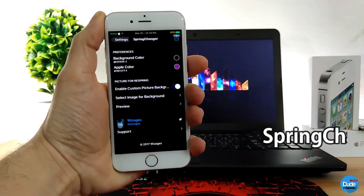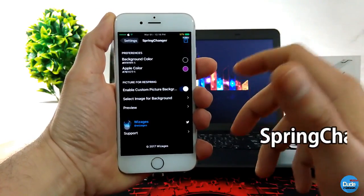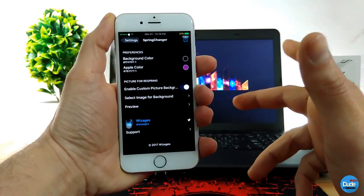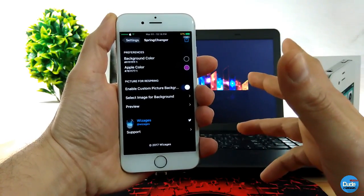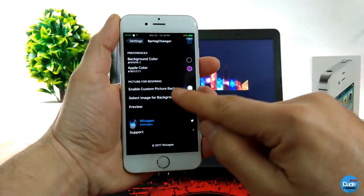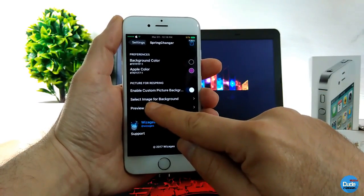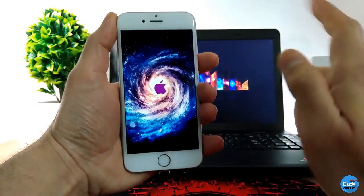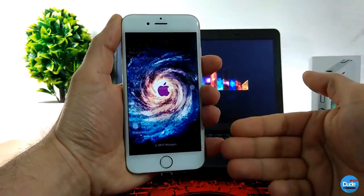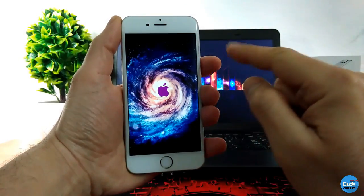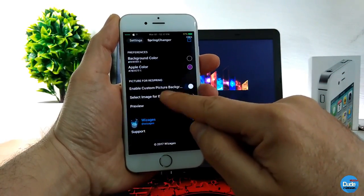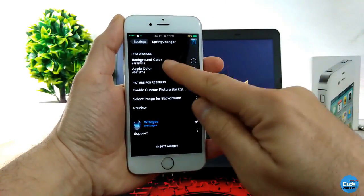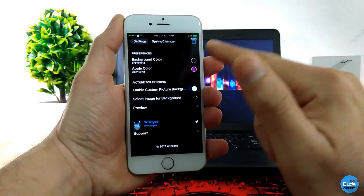Spring Changer. When you download the tweak it will let you customize the spring changer. You need to respring your device. Right now as you guys can see, if I want to preview the picture I put when I respring my device, it looks like this. I set my background and I set the Apple logo in a different color.